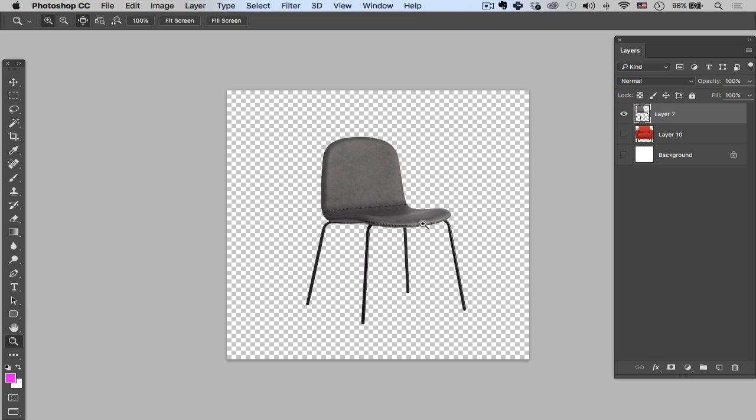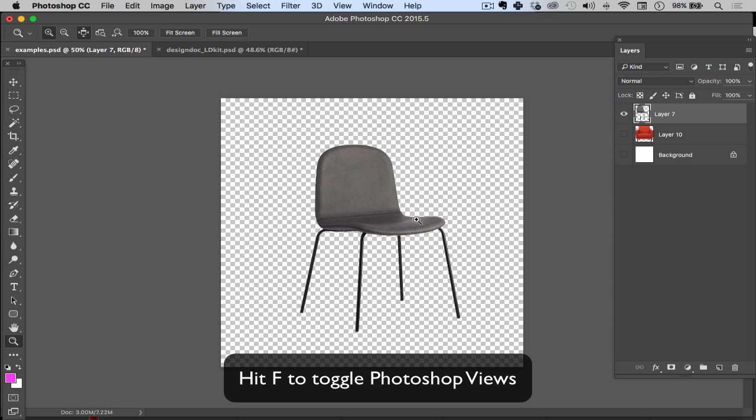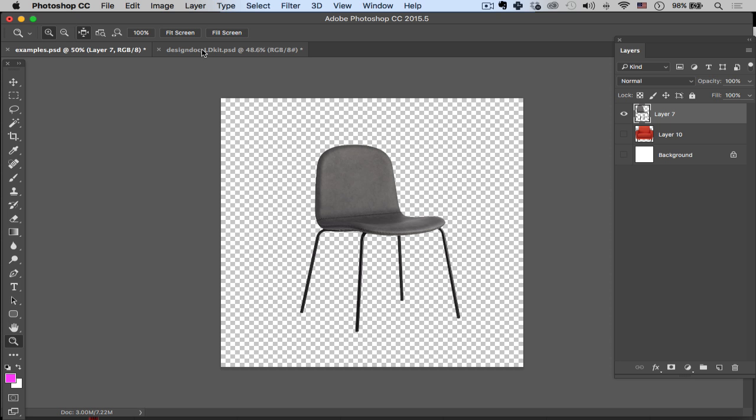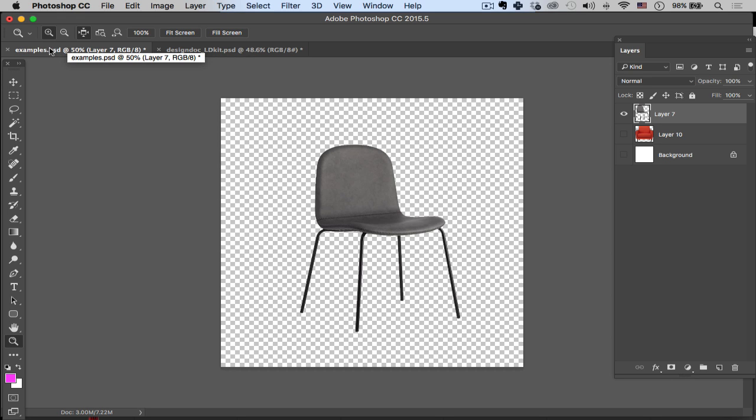So how do I get it from there into my new document? If I hit F here, you're going to see there's a couple different views. Right here you can see that I have two documents open. This one's called Design Doc LD Kit, this one's called Examples. So all I need to do is select my chair.